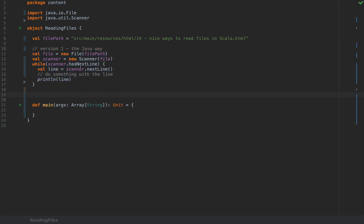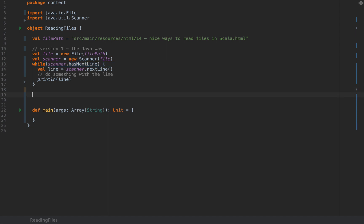Cool so that was version 1 where we have the Java scanner. However this is very stateful and employs the abhorrent while loops on which I have another video which I will attach in the comments here. So although this could be way way uglier than this we can obviously do better.